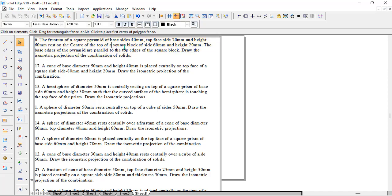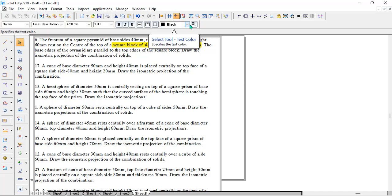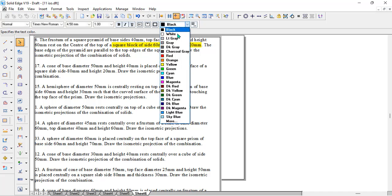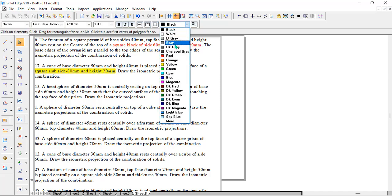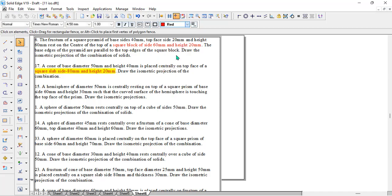It is placed over the top of a square block. You can see the word here, square block. I'll just highlight that in some color so you can easily find it. If you go to the second problem, there is a cone placed over the center of a square block again. Again, one more square block. The bottom solid is the square block.